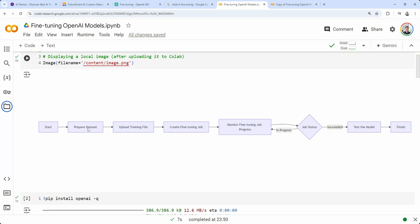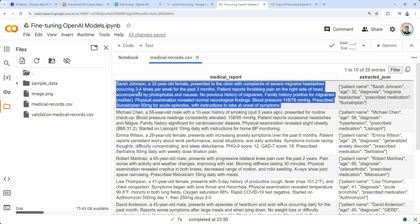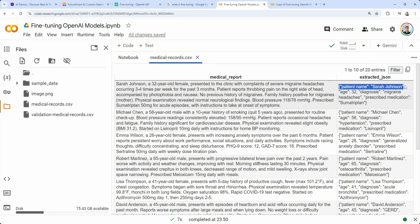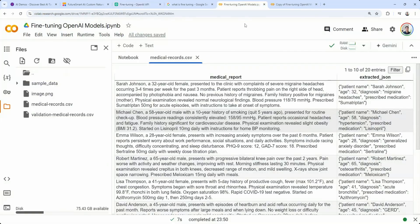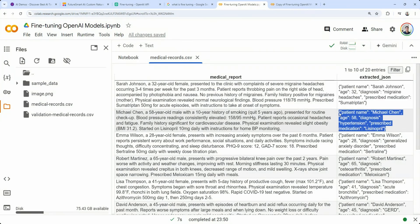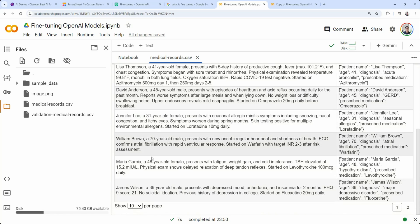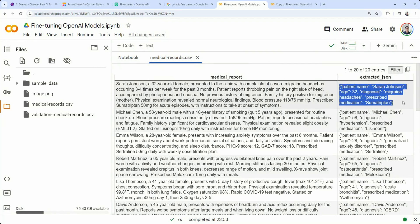Let me show you the dataset. I have a dataset of medical reports as input, and the expected output is a structured extraction: patient name, age, diagnosis mentioned in the report, and prescribed medication — four fields. This falls under the 'getting reliable structured output' use case, where the model fails to produce consistent structure even with a couple of examples in the prompt. We're going to fine-tune using only examples, without explicit formatting instructions, to show the model can infer the expected output structure from the examples alone. OpenAI requires a minimum of 10 examples; I have 20.